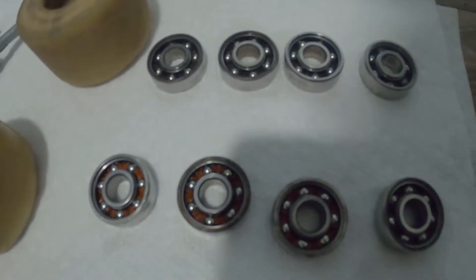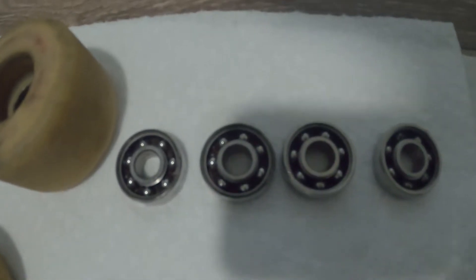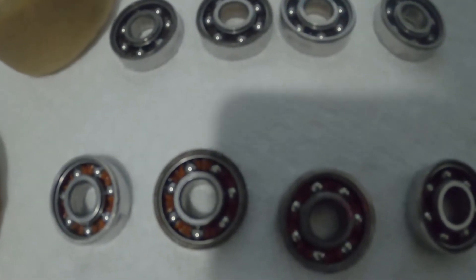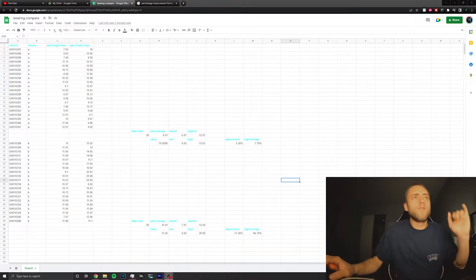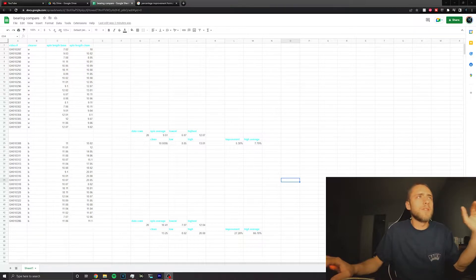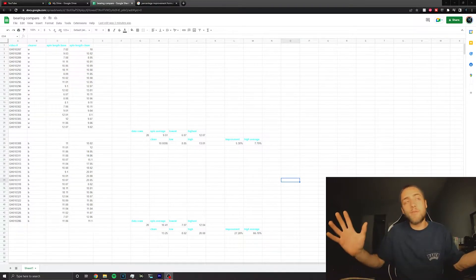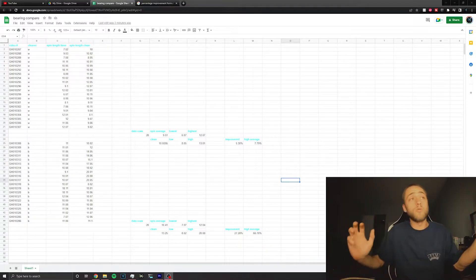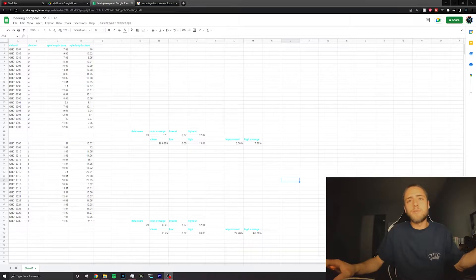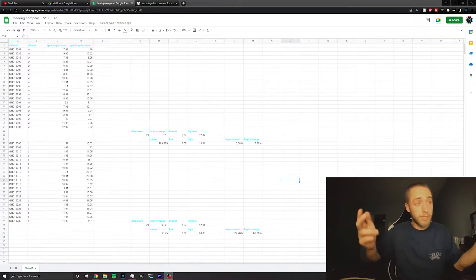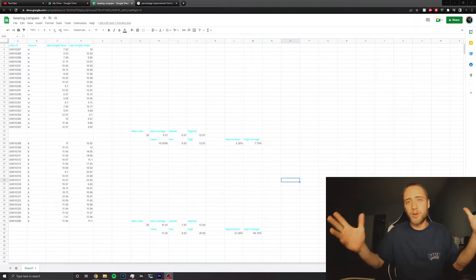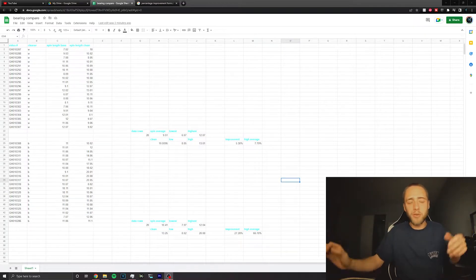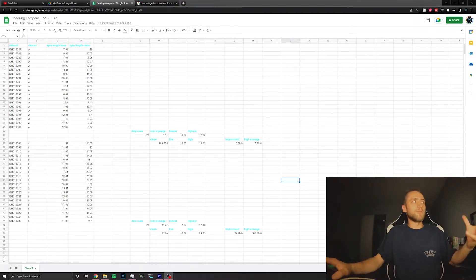After running all of the numbers and getting everything together, basically I just did everything based on how long each thing would spin. This isn't perfect. A lot more like spins and a better method would probably be a bit more accurate, but this is what I got.